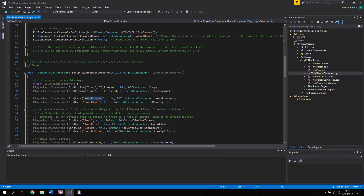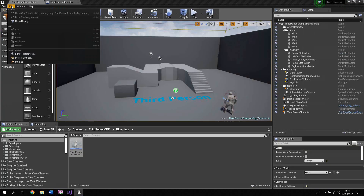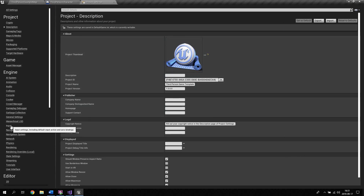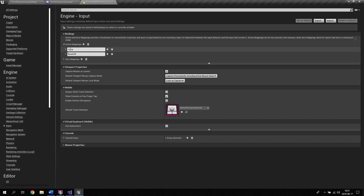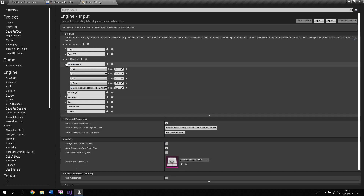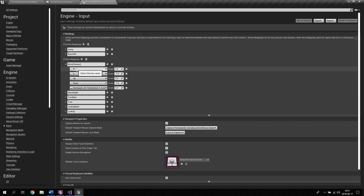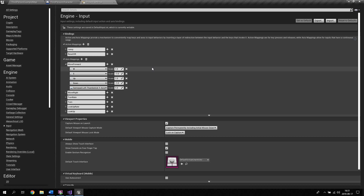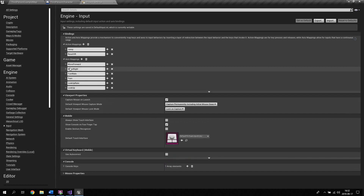To create an axis or action mapping to bind in C++, open the editor, go to Edit > Project Settings > Input. Here you can see action mappings and axis mappings. For MoveForward, clicking the arrow shows W, S, Up, Down, and gamepad settings. W moves forward, and S also uses the same MoveForward function but with a scale of negative 1, so it goes backwards — the opposite direction. This is where you define axis and action mappings to bind them in C++.